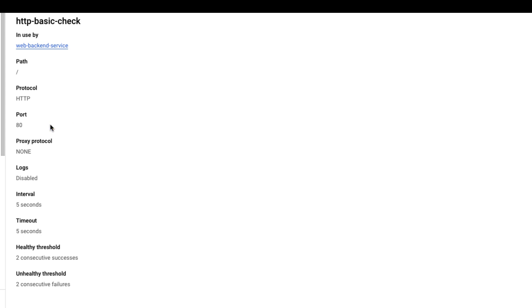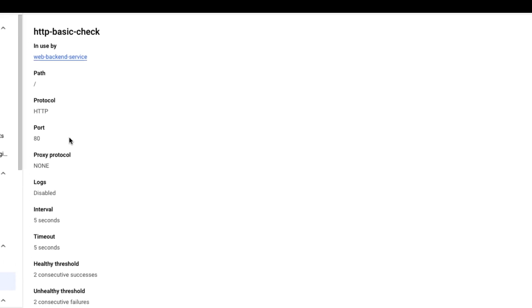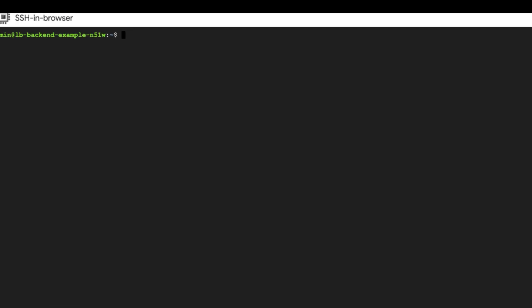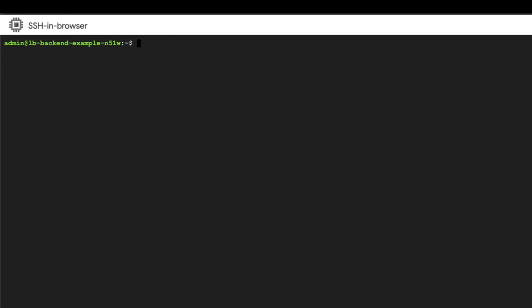The load balancer has marked the backend as unhealthy, possibly due to a lack of response for the HTTP probe from the backend. To investigate this further, let's SSH into the unhealthy backend and verify if a process is listening on the configured health check port by using the netstat command.